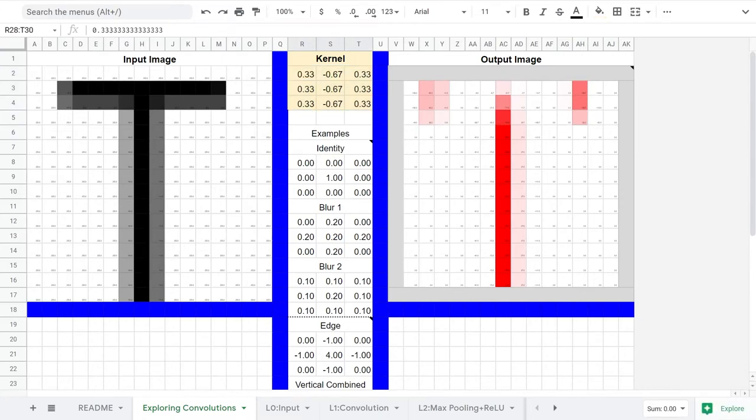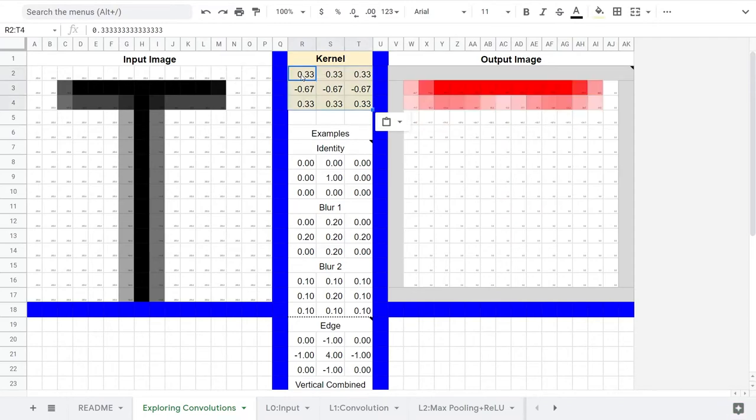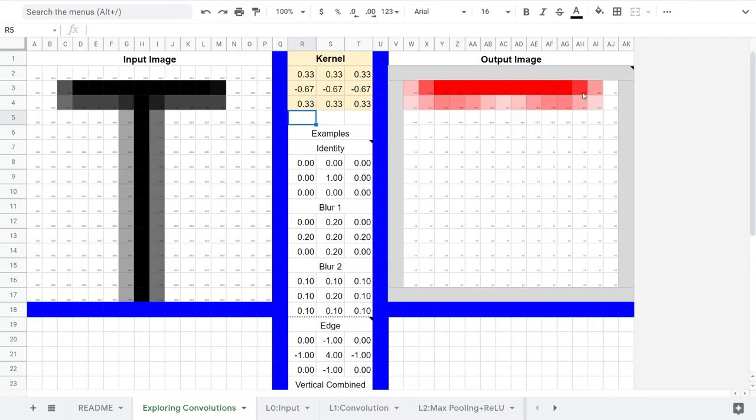For a horizontal line kernel, we'll use the same kernel just rotated 90 degrees. Wow, that looks pretty good. It activates on these horizontal areas.